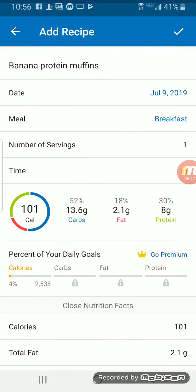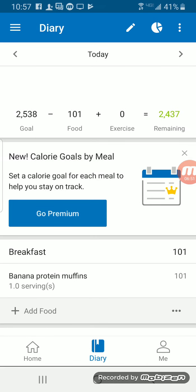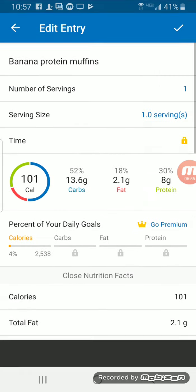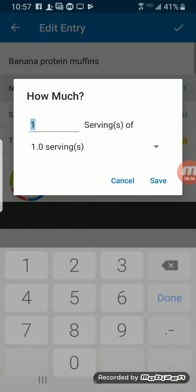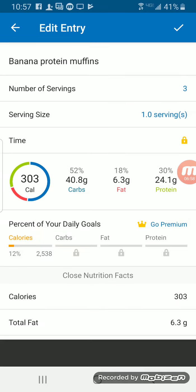I'm going to add it to my diary, and then up in the right hand corner just hit the check mark. So now it's added to my diary for today, and I actually had three of these this morning.